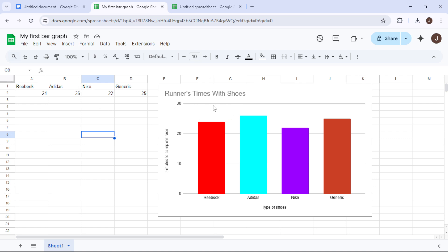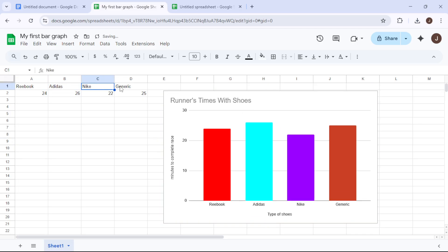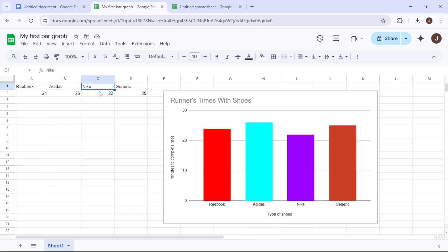Our example brands are Reebok, Adidas, Nike, and a generic brand. So let's input this data into our spreadsheet. Type Reebok and beside it enter 24 minutes. Next Adidas with 26 minutes, followed by Nike at 22 minutes, and finally generic at 25 minutes.